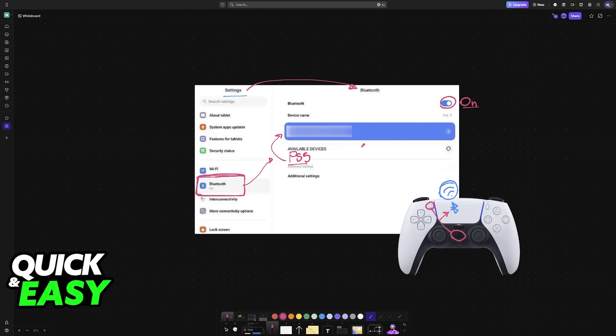If it doesn't work, double check the connection. As long as it is selected and it appears under the devices connected here, it means that it will be usable.